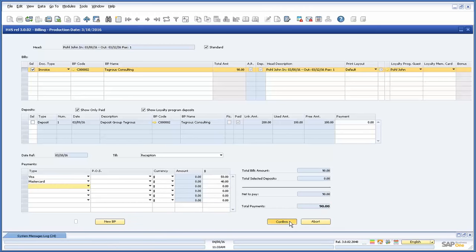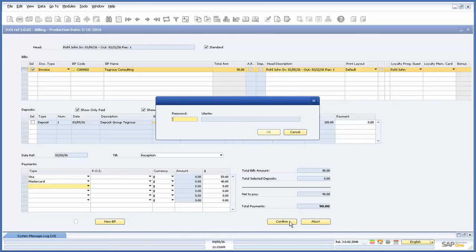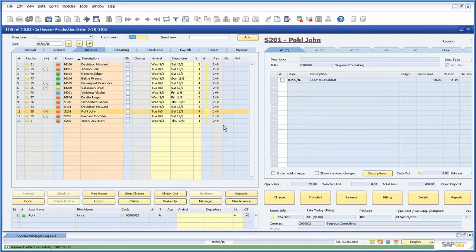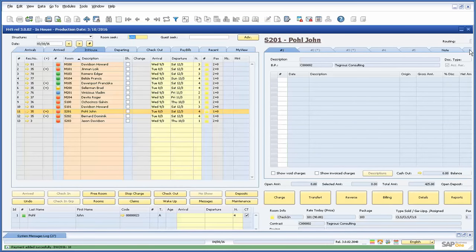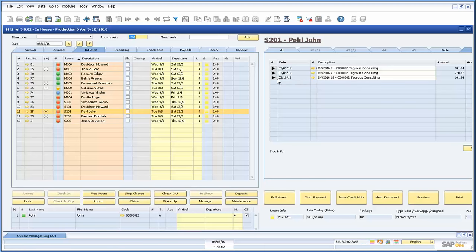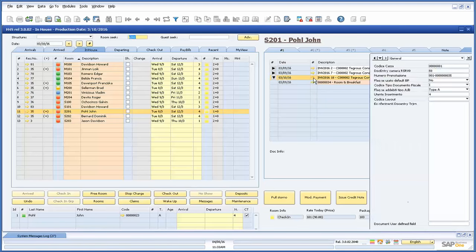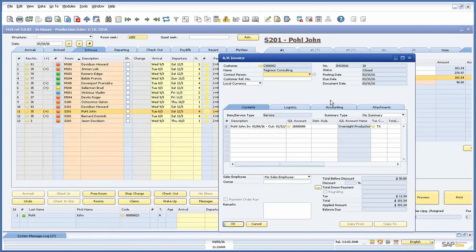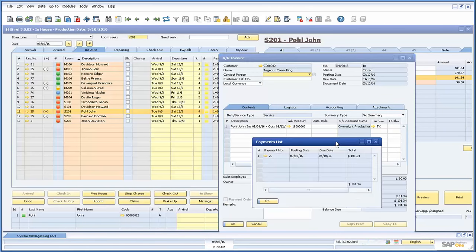Once the invoice has been issued, we can view it in the last tab called Invoiced. Here, we can expand the invoice, see the individual charges, and drill down into the CoreSAP invoice document. From that invoice, you can also view the incoming payment that was generated with all the applicable payment means you chose in Hotel4SAP.